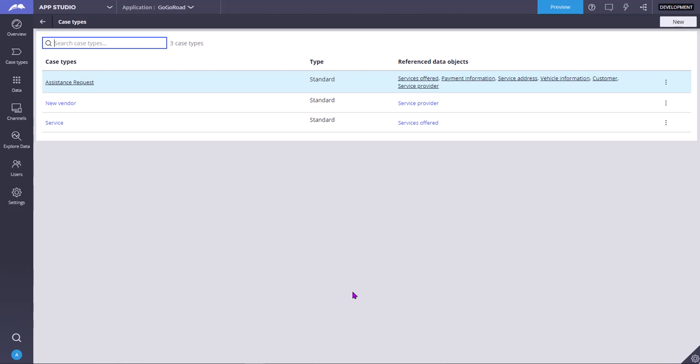Sixth UX principle for AppStudio is push the boundaries of UX design. That means, Pega believes that we can simplify anything, even machine learning and artificial intelligence.